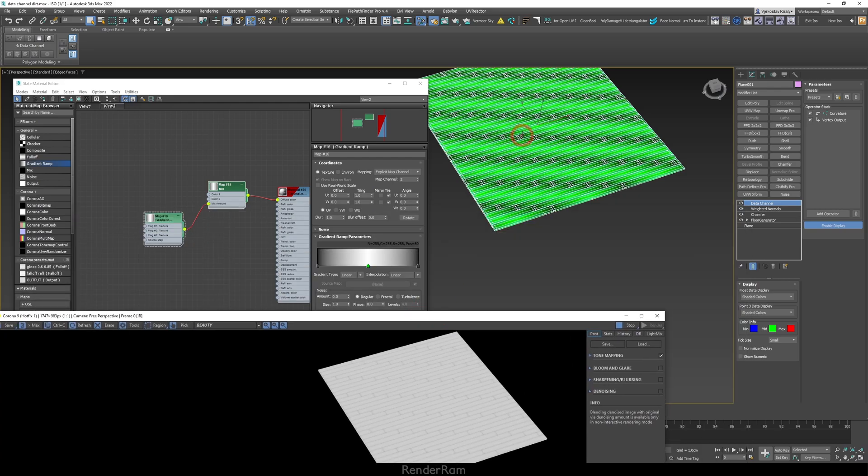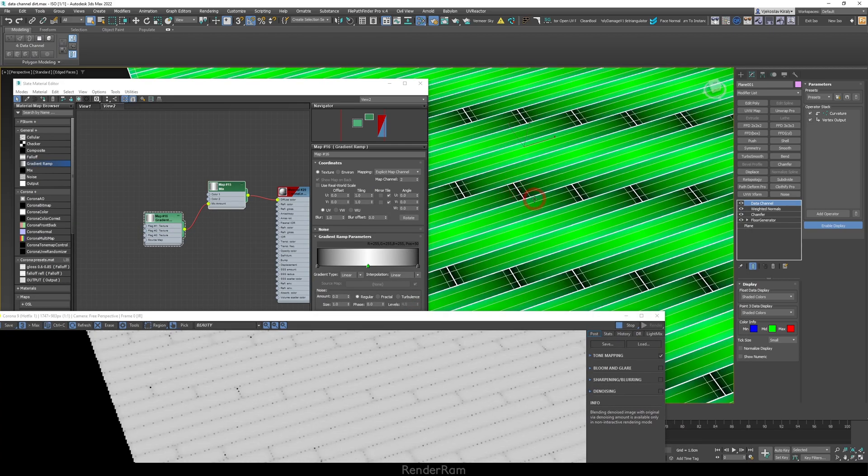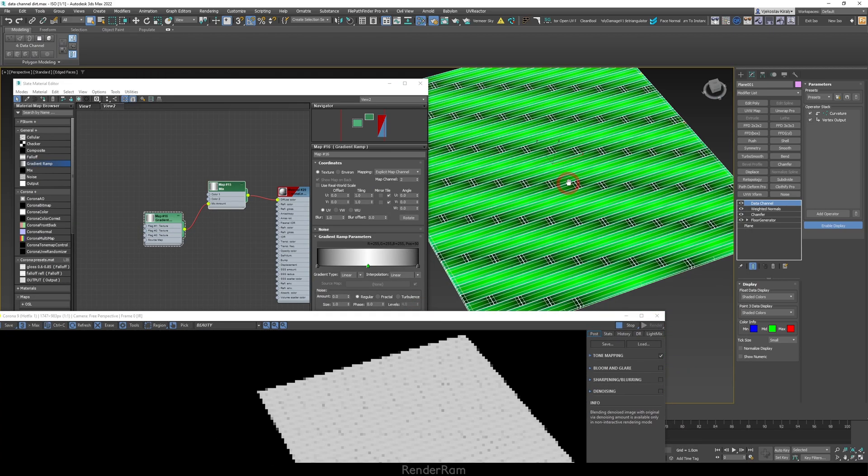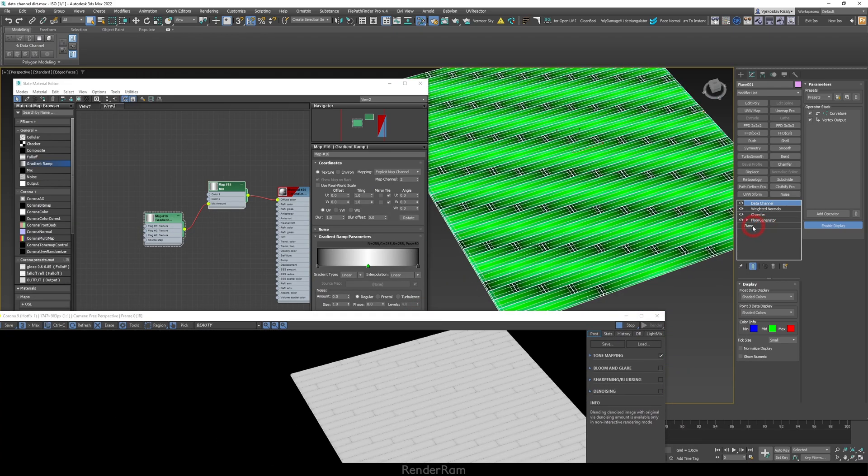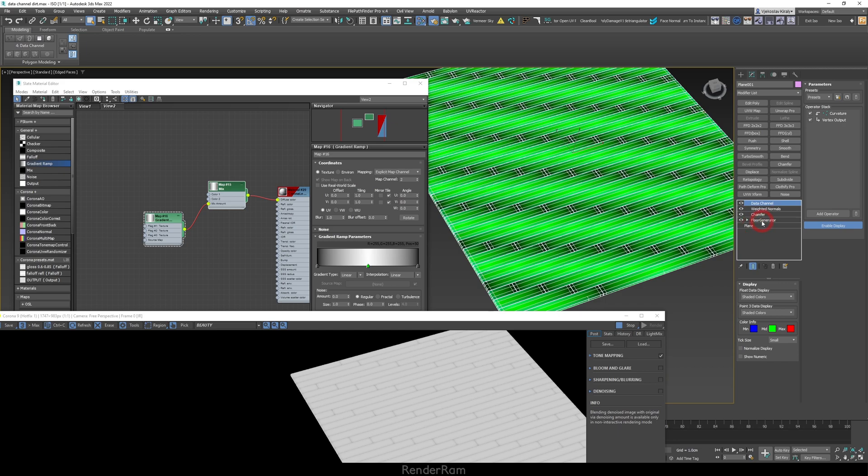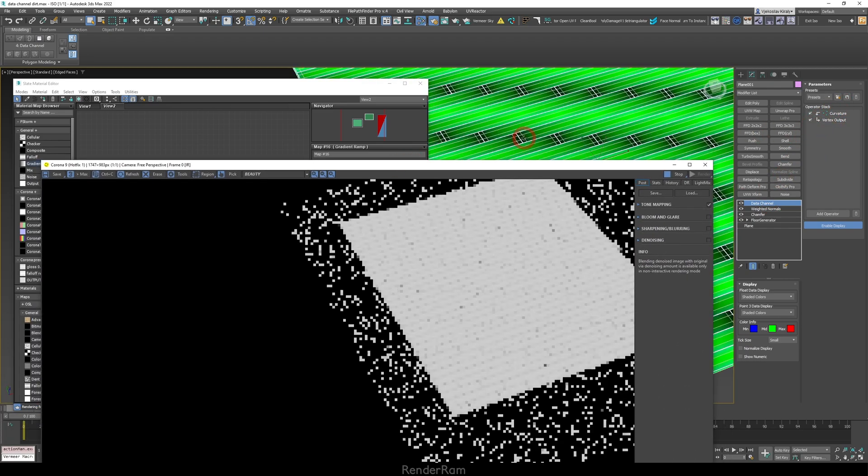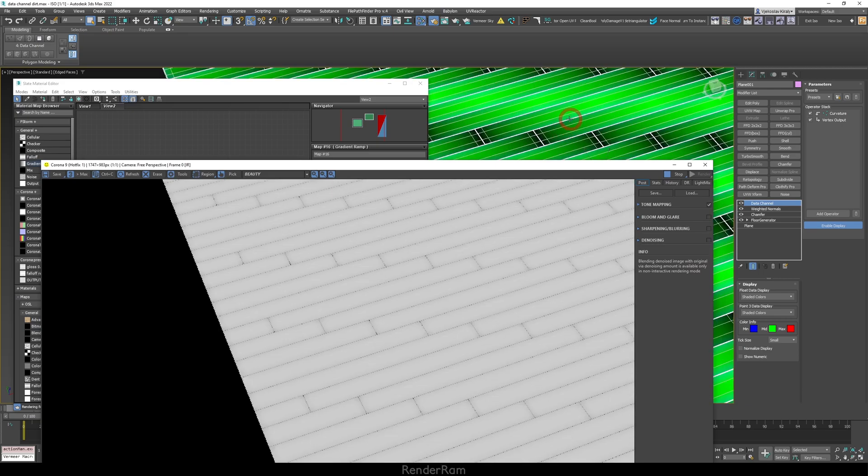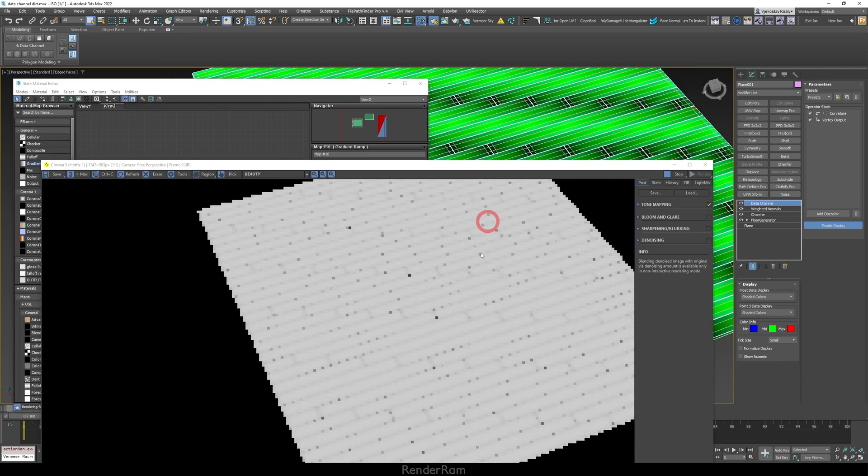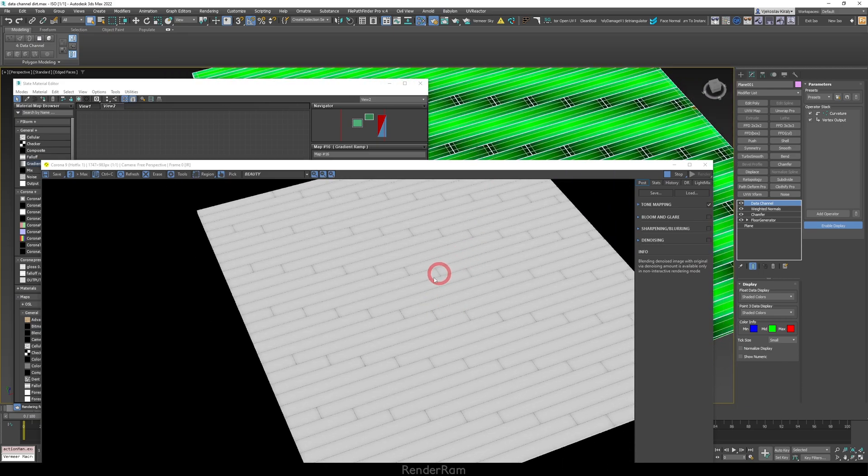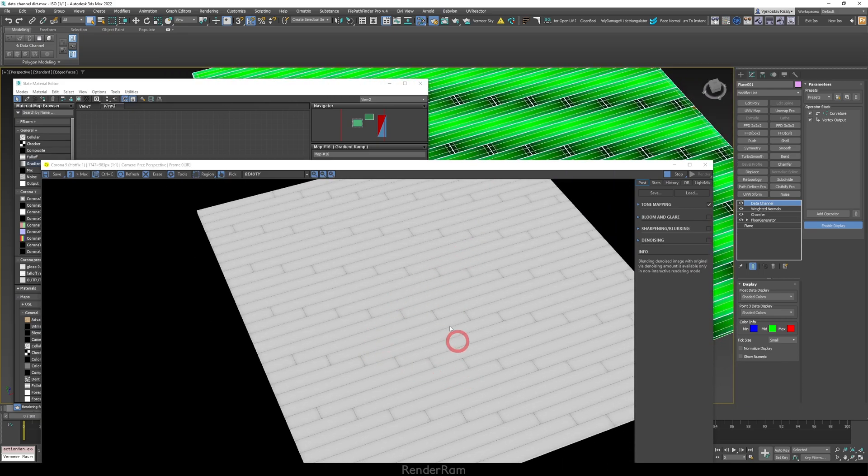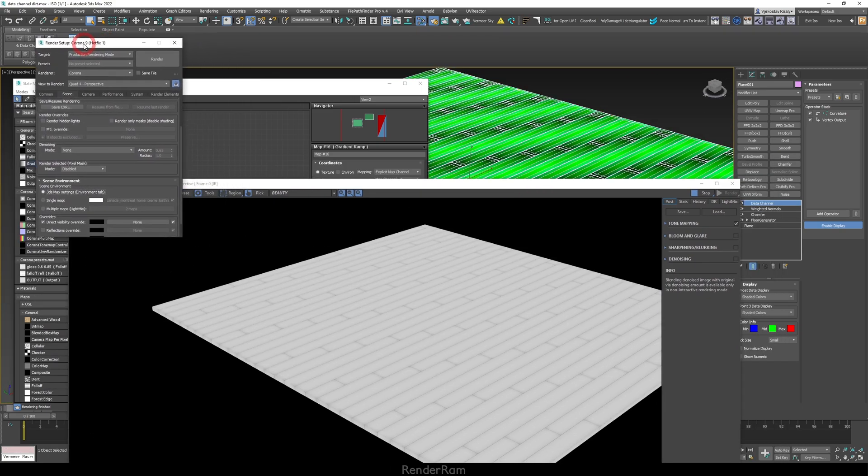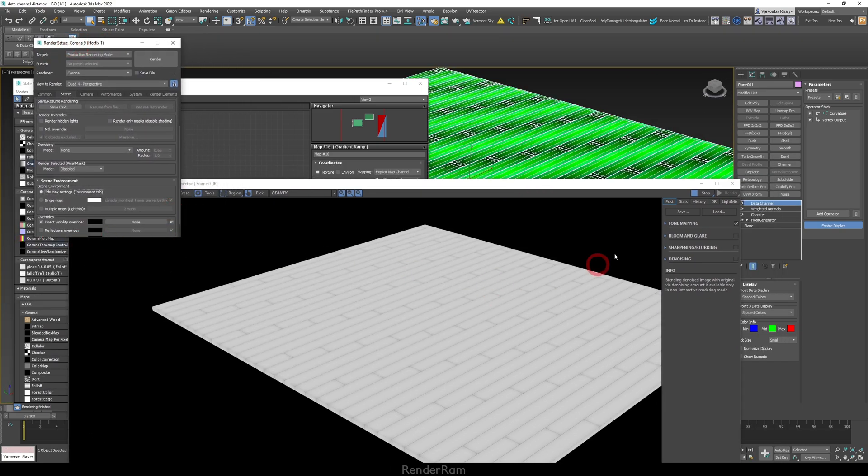Take a look at this. So here for example I have a floor, and as you can see that floor is made with just a plane, Floor Generator, Chamfer, Weighted Normals, and then Data Channel. This Data Channel looks identical to the one with the sofa, but look at the effect that I got. You can see all those kind of shading effects around each plank. So how do you kind of control this thing?